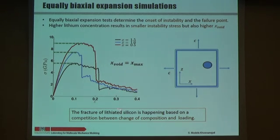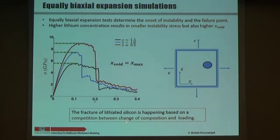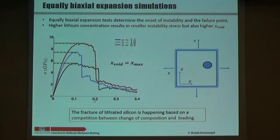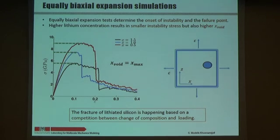At the same time, we observe larger void spacing for higher amounts of lithium. So these two mechanisms — instability stress and void spacing — may compete to control the fracture. We can say the fracture of lithiated silicon may be controlled by a competition between composition change and loading. However, the problem is we don't know anything about this spacing, since it is something we observe after the fact.